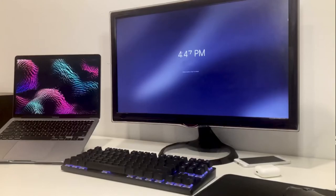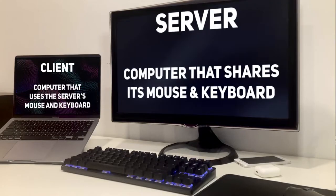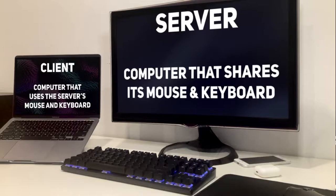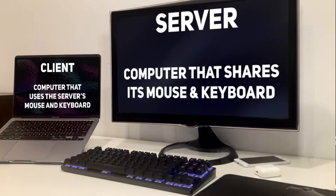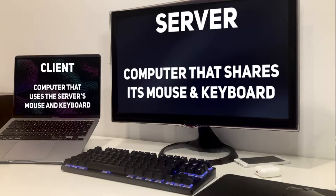Before we set anything up, you're going to have to decide on which computer is going to be the server. The server is the computer that has the keyboard or mouse that you're going to use to control all the devices. You can have as many devices as you want, but there has to be one server and the rest will be clients. The clients will connect to the server with its local IP address, and then after that you'll be able to control all of your clients just from your server.